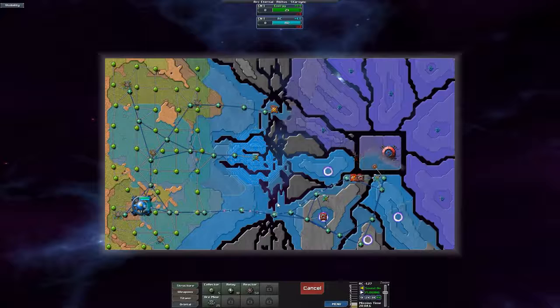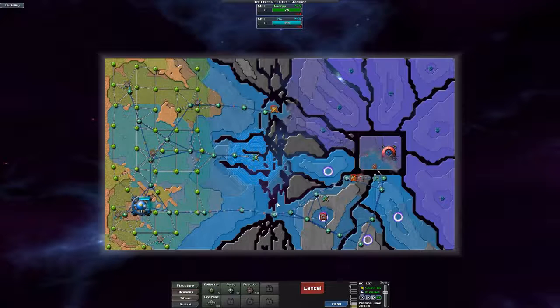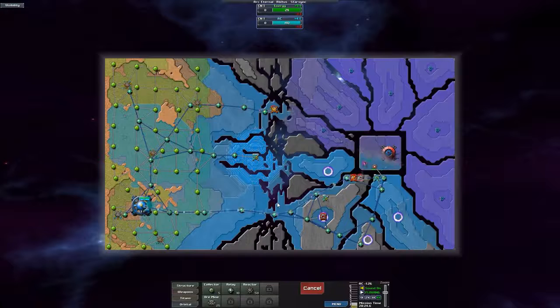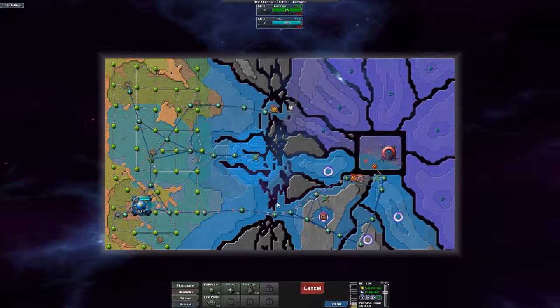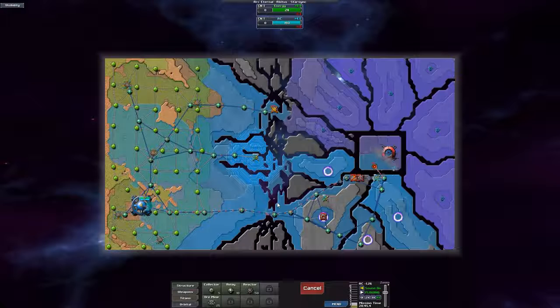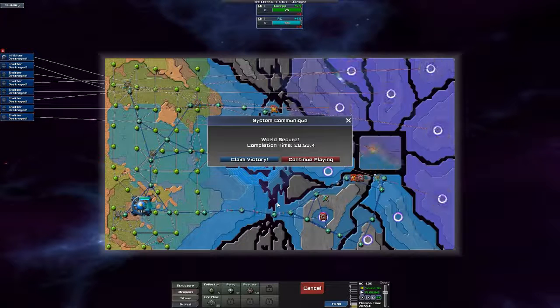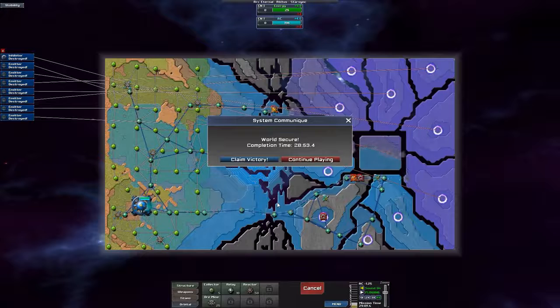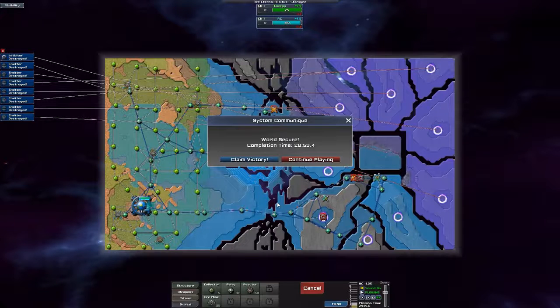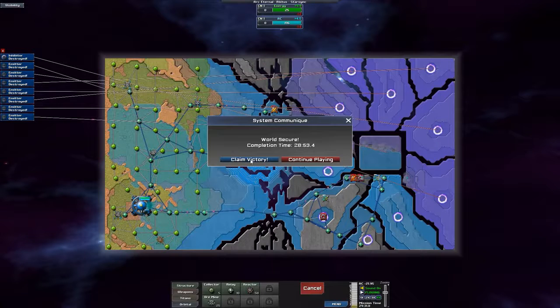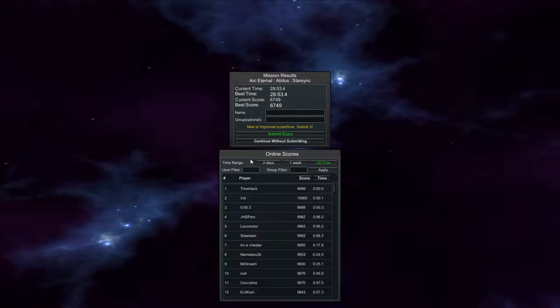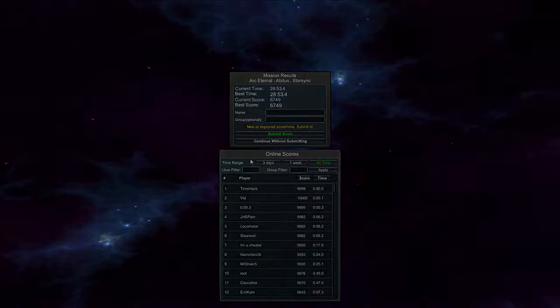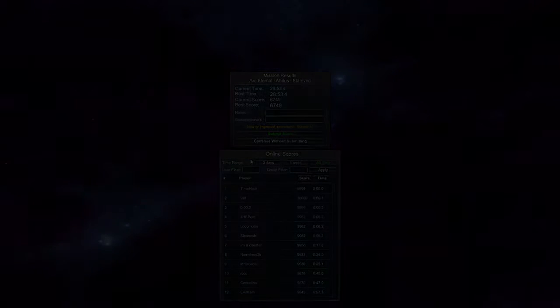End of this mission. There we go, there we go.